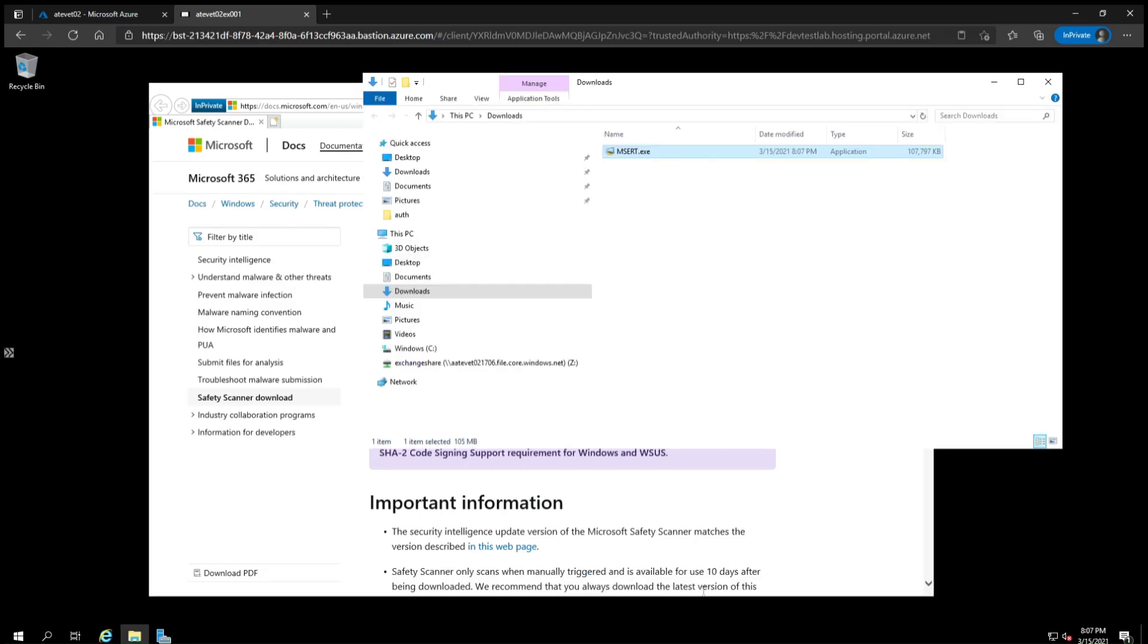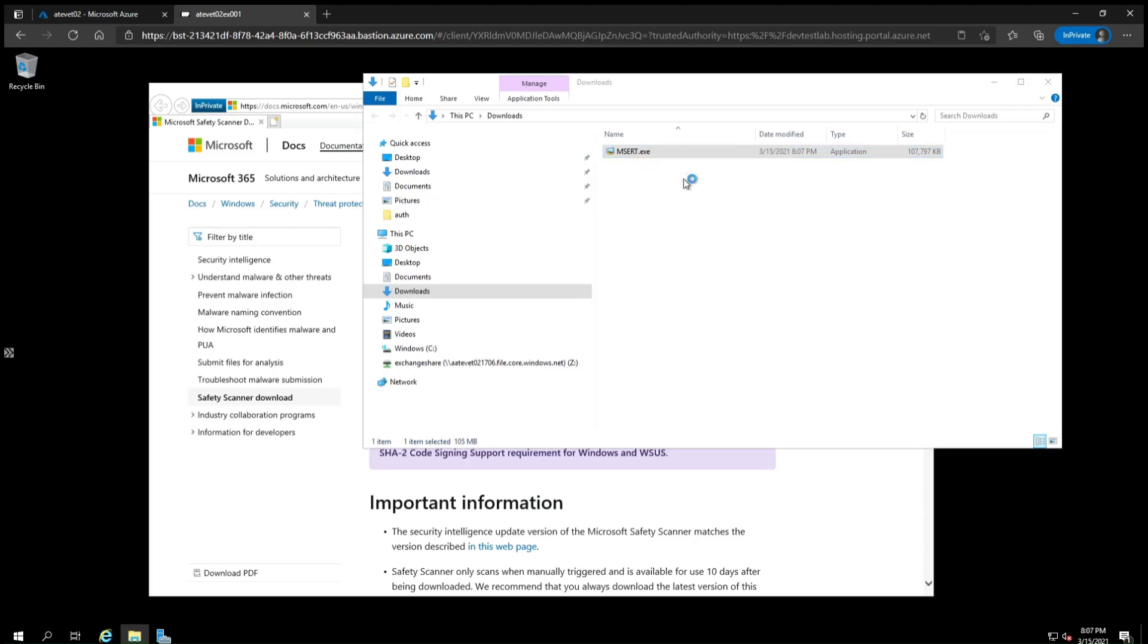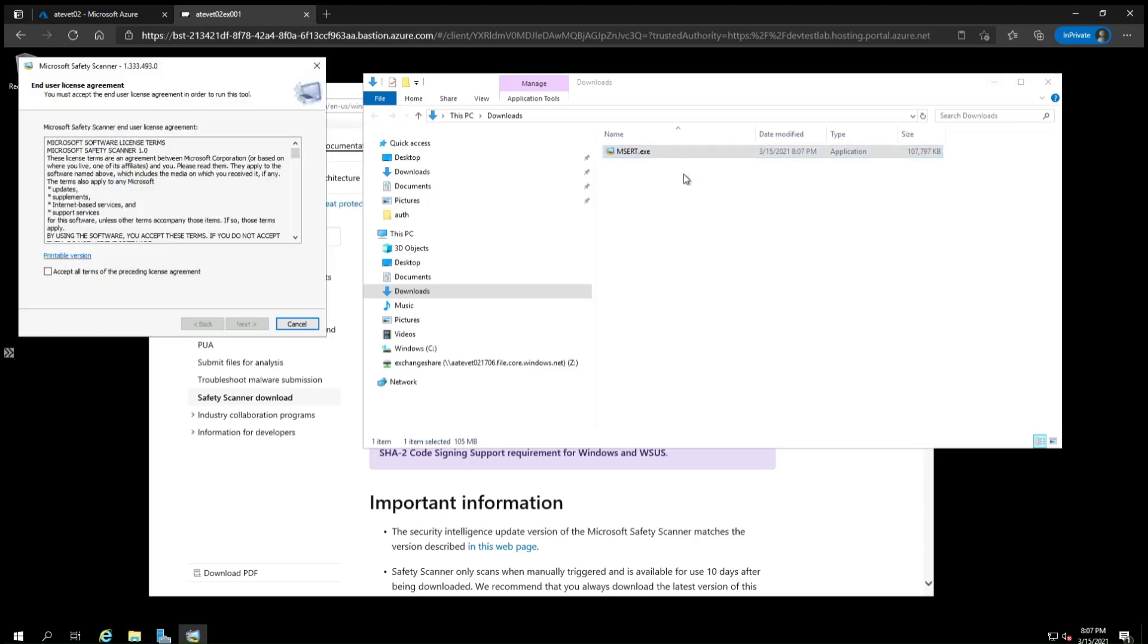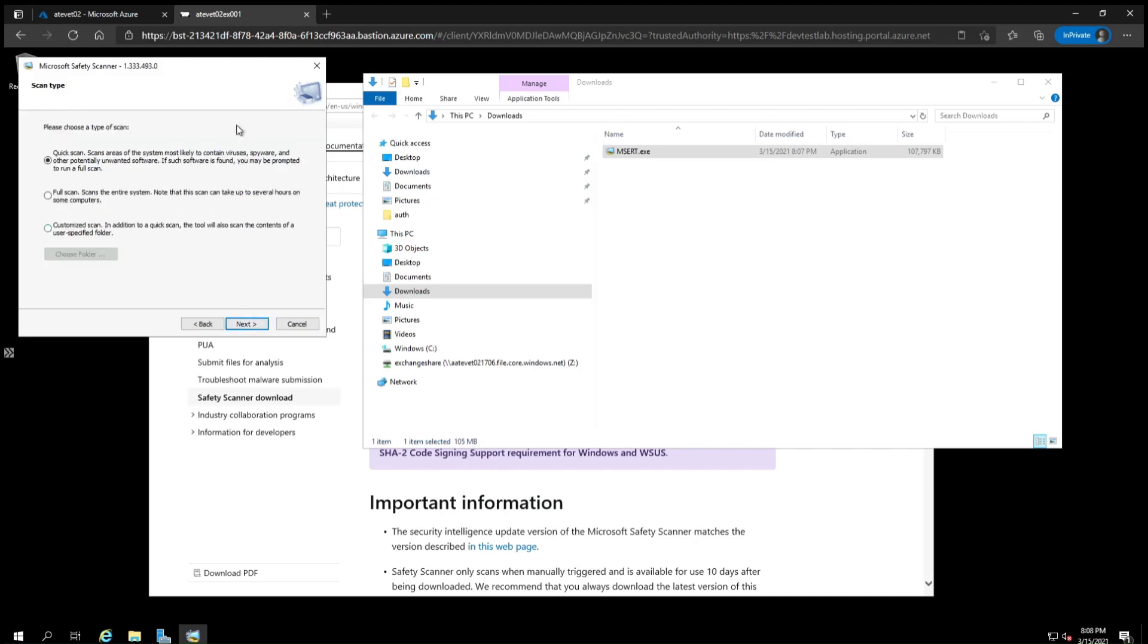You will need to run the scanner with administrative permissions, so open the folder and double-click on the MSERT file if you're already running as an administrator. If you're not logged in as an admin, then right-click and go to run as administrator, and Windows may prompt you to enter admin credentials. Review and accept the license agreement, and then note that the MSERT tool is not a replacement for a regular anti-malware solution, and then click Next.